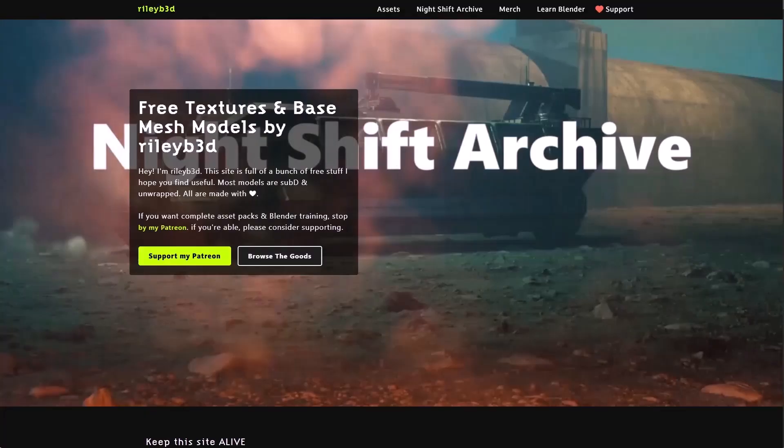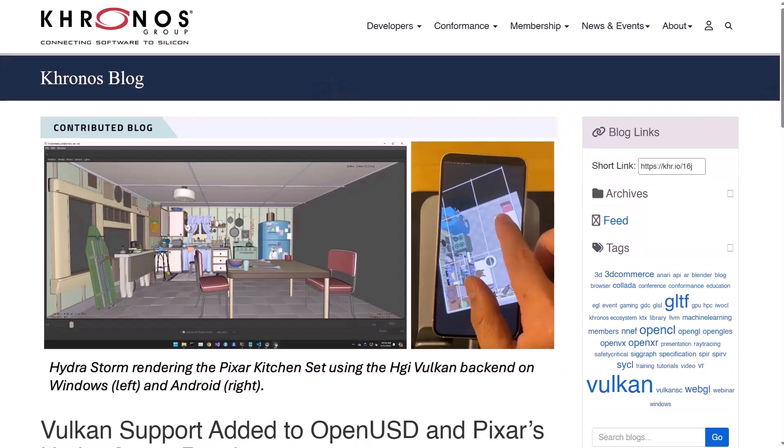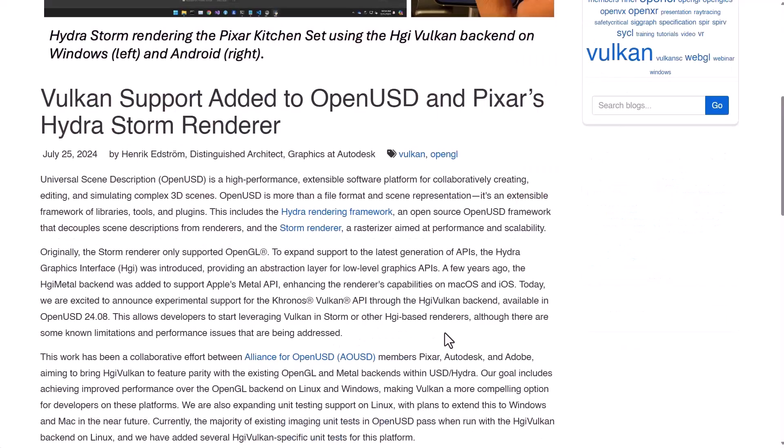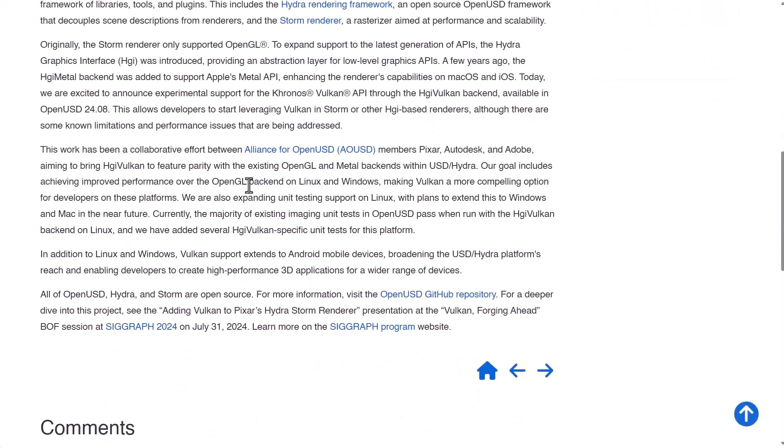Another interesting update is Vulkan support have been added to open USD and Pixar's Hydra Storm renderer. Currently this seems to be working on Linux with plans of updates coming to Mac and also Windows. Of course if you'd like to read more about this and also join the conversation then you might want to come through and see it.